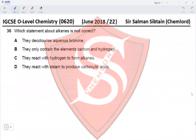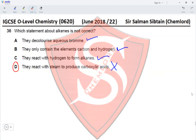Question 36: Which statement about alkenes is not correct? They decolorize aqueous bromine — yes, they do. They only contain the elements carbon and hydrogen — yes, they are hydrocarbons. They react with hydrogen to form alkanes — yes, hydrogen is added onto alkenes to form alkanes. They react with steam to produce carboxylic acids — no, they react with steam to produce alcohol. So option D is the correct answer.